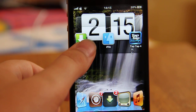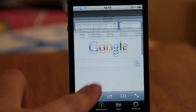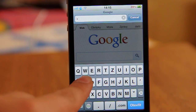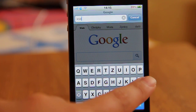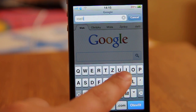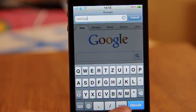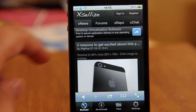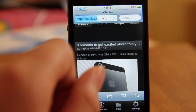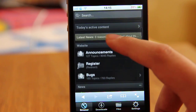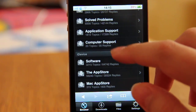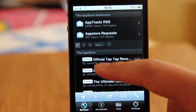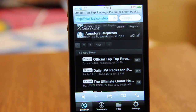So if you have Downloads, open the app and go to Search and type here xselliza.com. Open it, and now go to Forums, scroll down to the App Store section, and now click on the official Taptap Revenge Premium Track Packs.